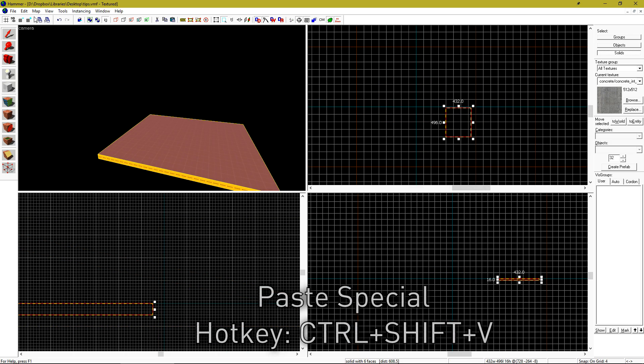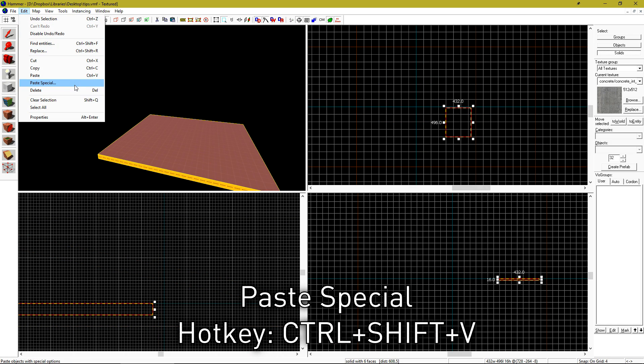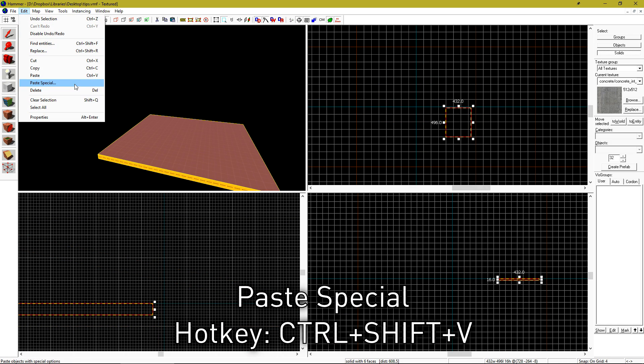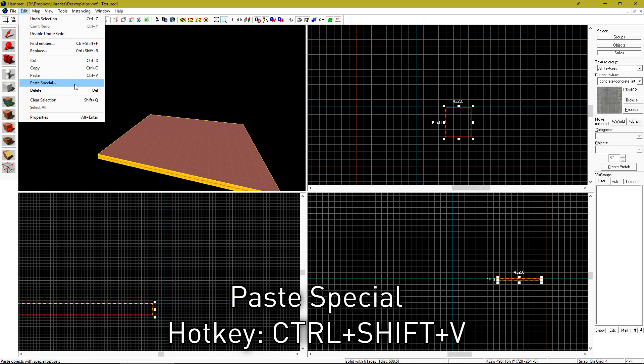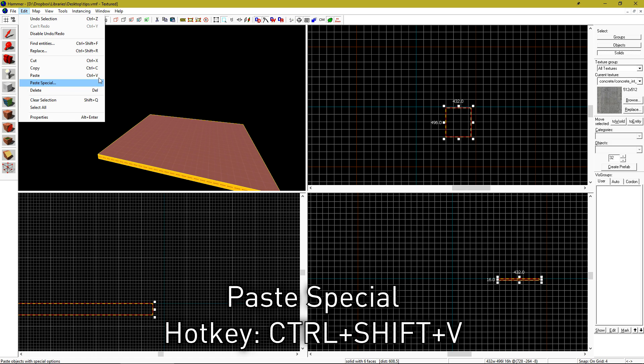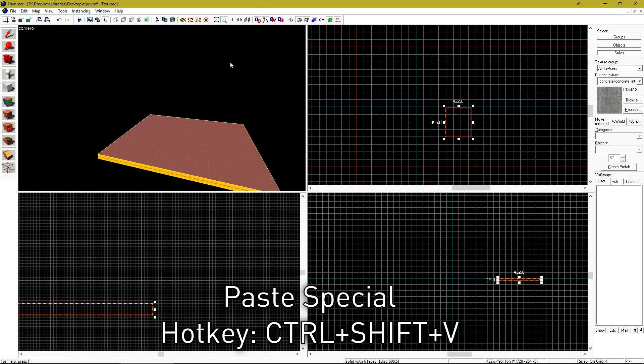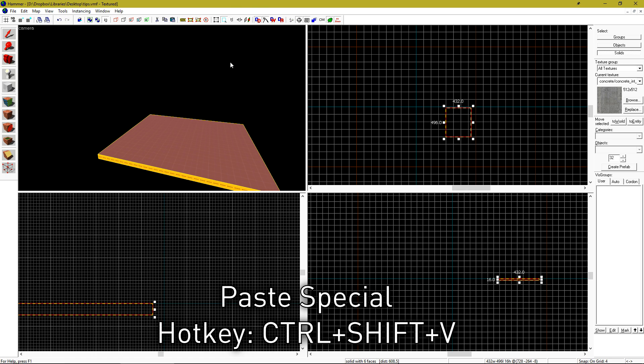In the edit menu, many of you probably already know about Paste Special, but for some reason, Valve decided to not include the hotkey. The hotkey for this is CTRL SHIFT V.